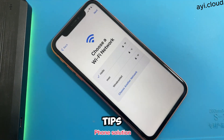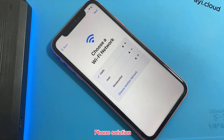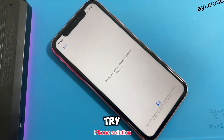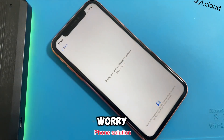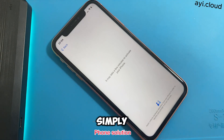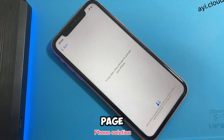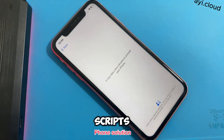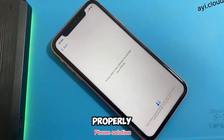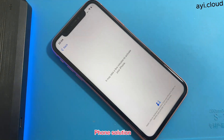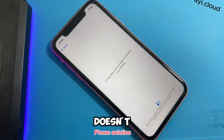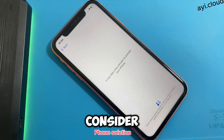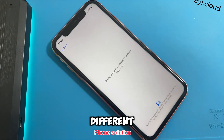Troubleshooting tips: If the tool doesn't work on the first try, don't worry. Simply refresh the page and try again, as sometimes the scripts may not load properly. If it still doesn't work, check your internet connection and consider trying a different browser.